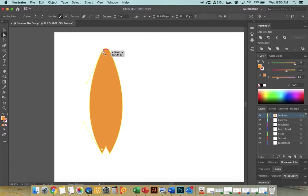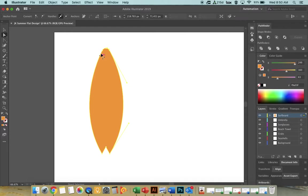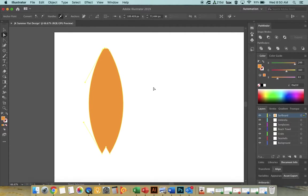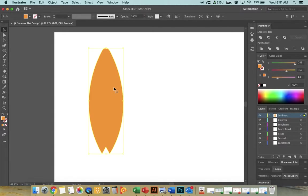Click on one of the bottom anchor points to reveal its handle. Drag the handle slightly to round out the bottom portion of the surfboard. Do the same on the other side to get a balanced, slightly fatter surfboard shape. You can click any anchor point and pull the handle to fine-tune the curve. Reactivate the Selection Tool when done — that's about the shape we want.